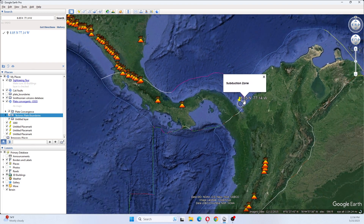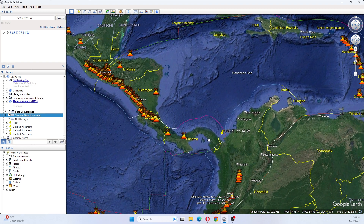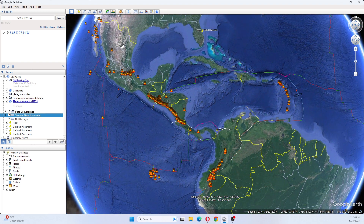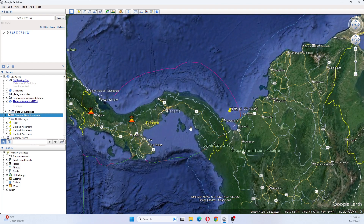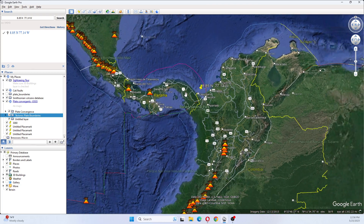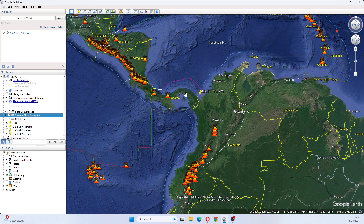We're going to back out so y'all can see where it is in reference to North America and South America — it is right here. The Cocos Plate is right here. This is Panama here. You can see Colombia is here and this is Venezuela.